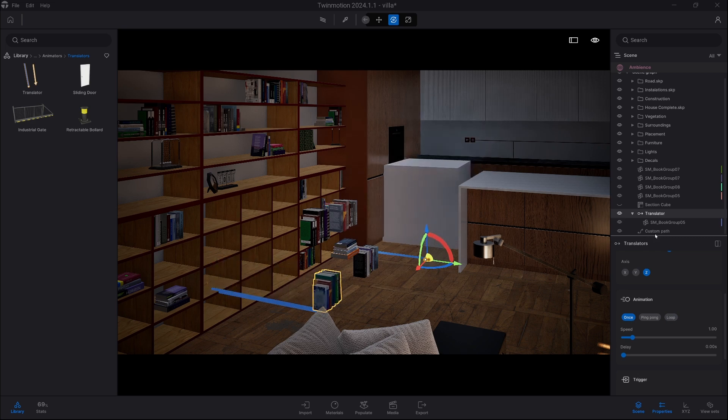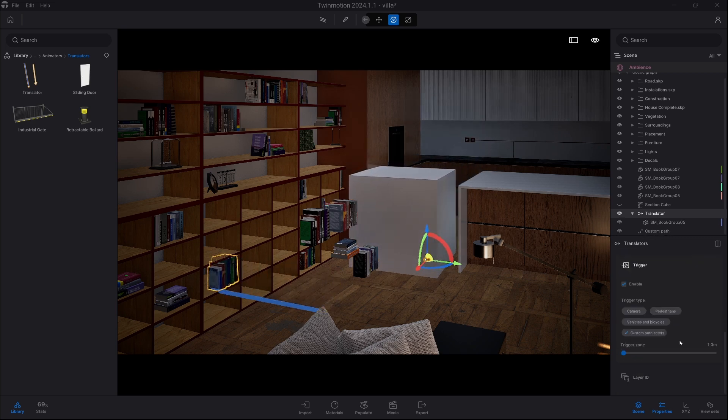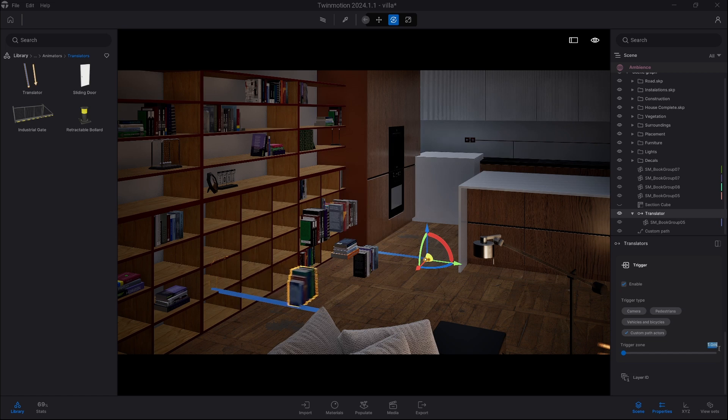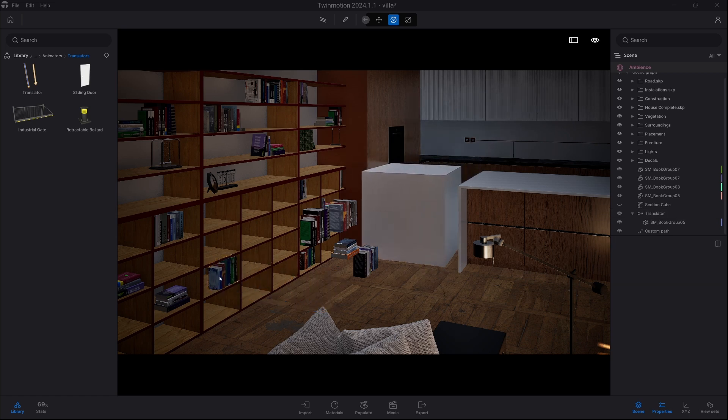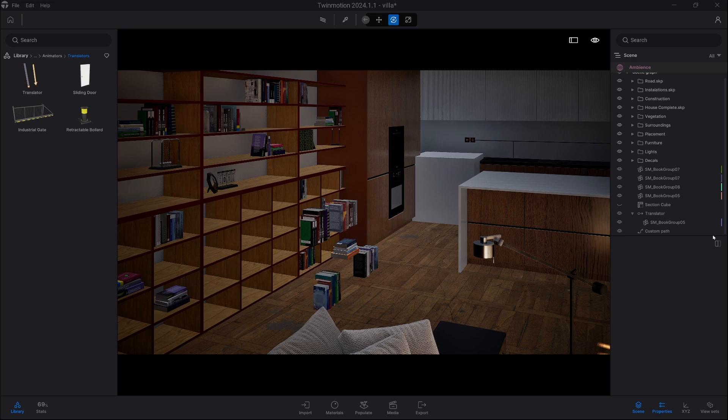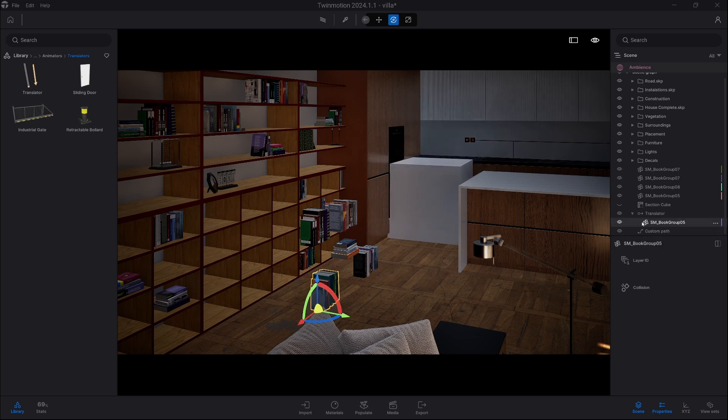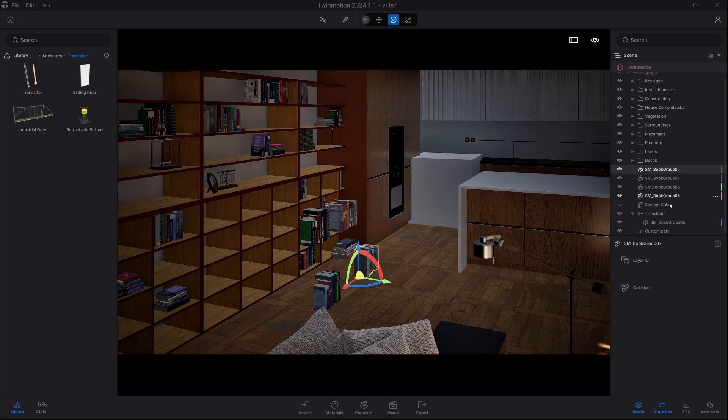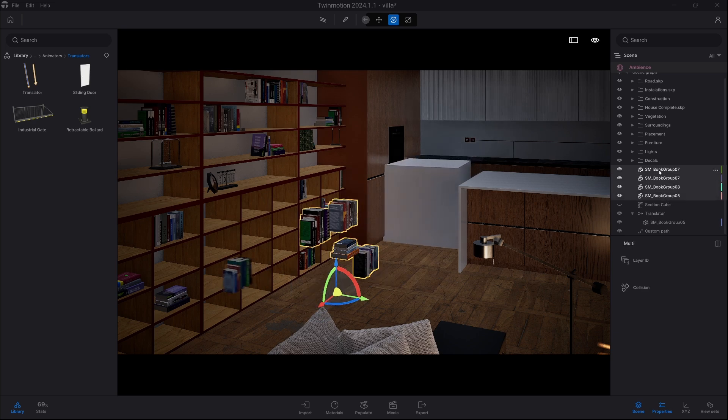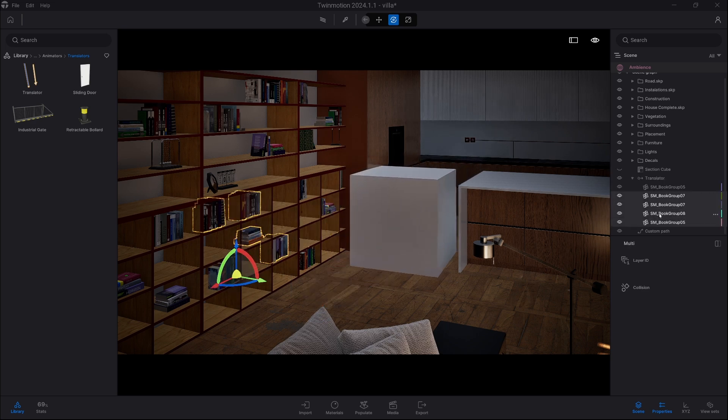And we also gonna increase the trigger zone to 1.5 meter. So now everything works correctly, we just need more activators. We can obviously drag all the books into a single translator, but then everything moves at once and that's not exactly what we want right now.